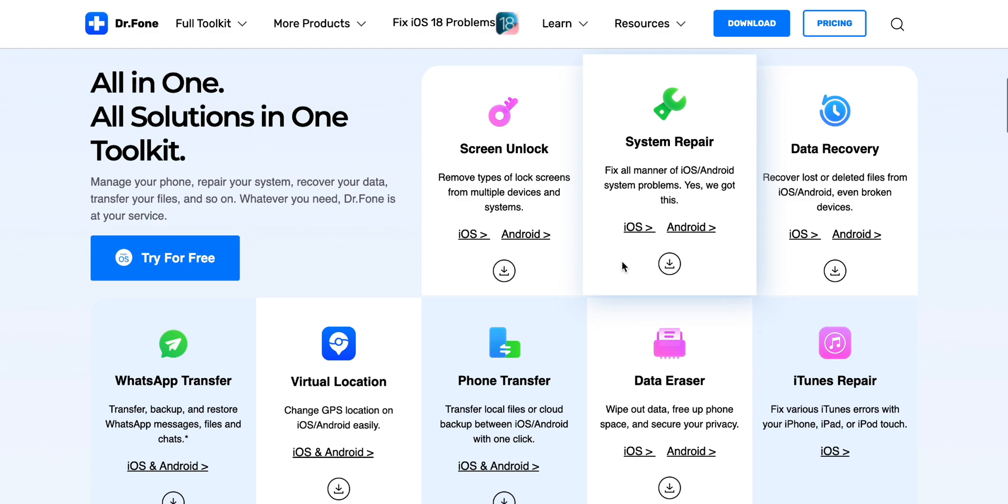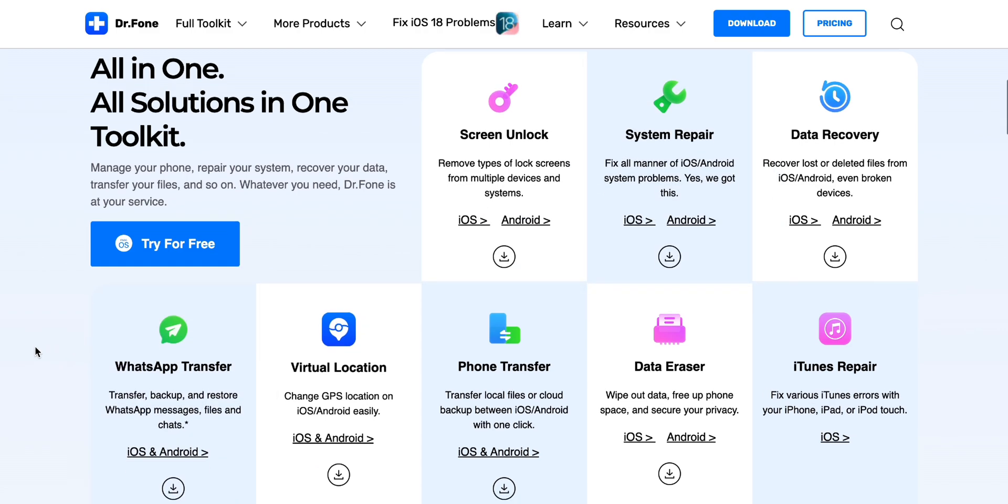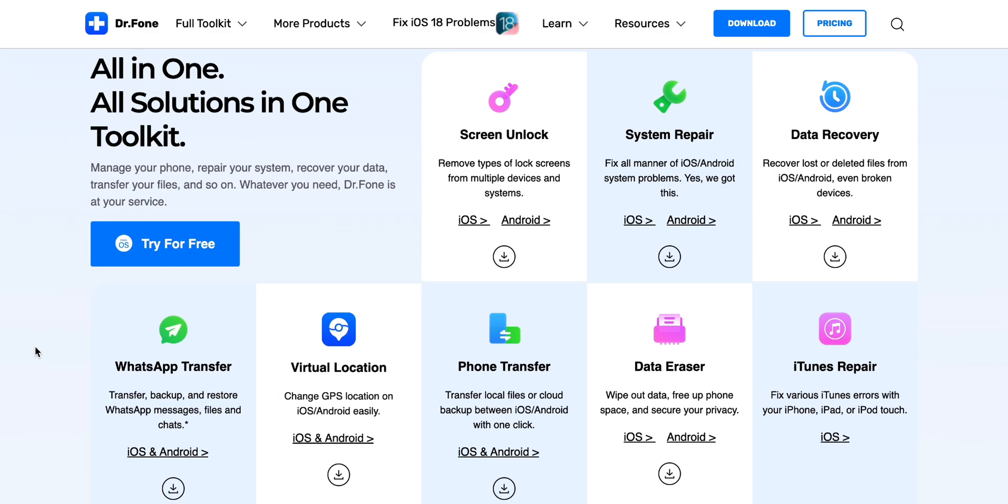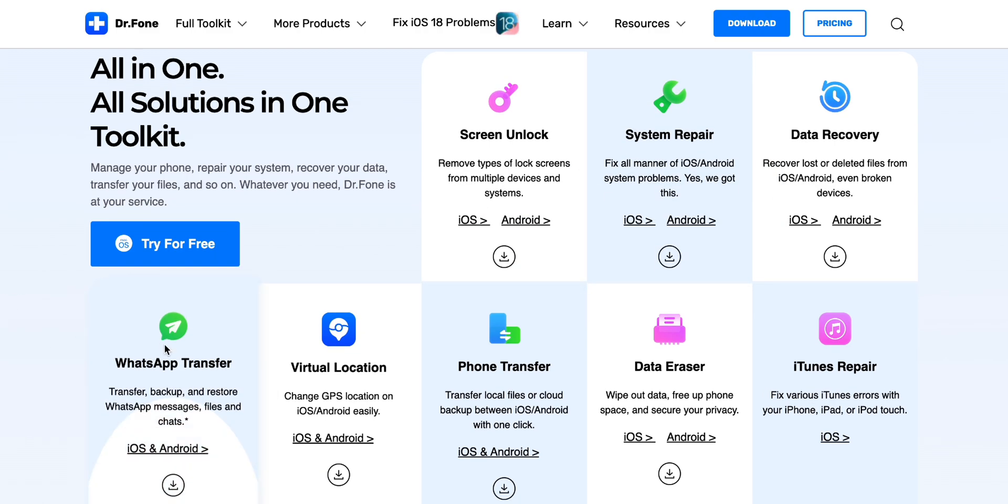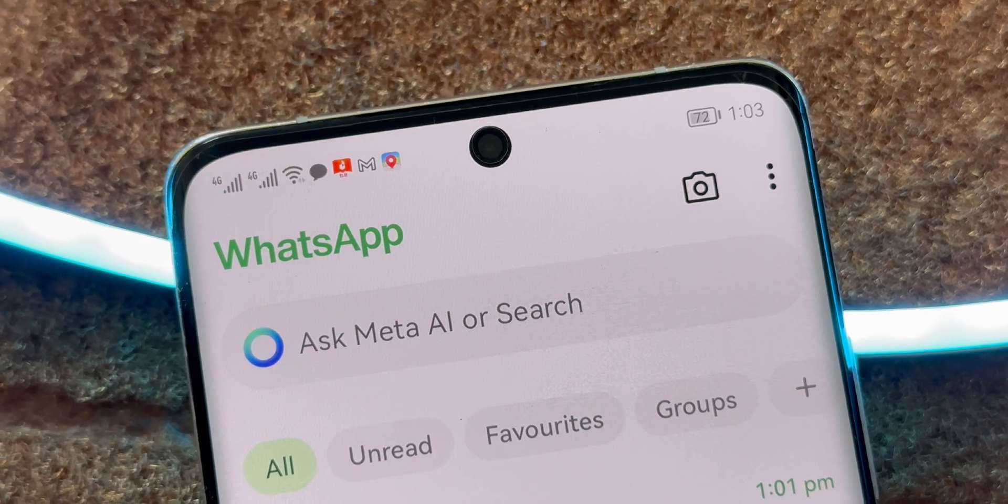Dr. Phone comes packed with a bunch of other amazing features, but we'll save those for another video. For now, let's focus on the most important one, WhatsApp data transfer.